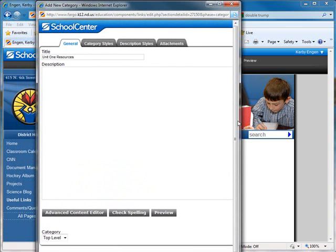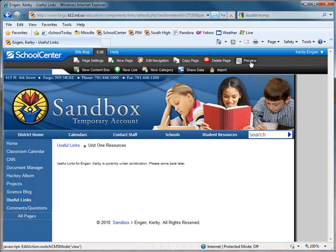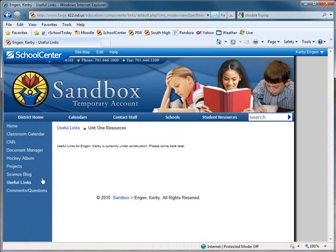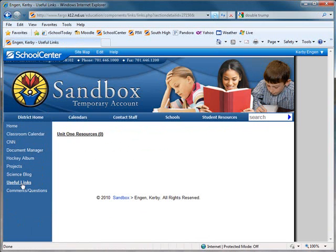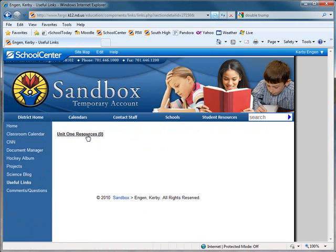Scroll to the bottom and select Done. Click Preview Mode. Click the Useful Links page on the left navigation to see that you've created a category that has zero links in it currently. The category is called Unit 1, Resources.